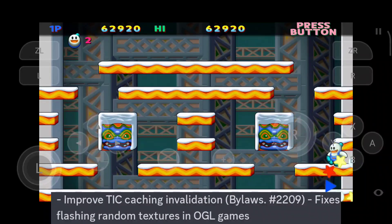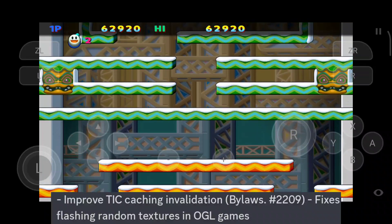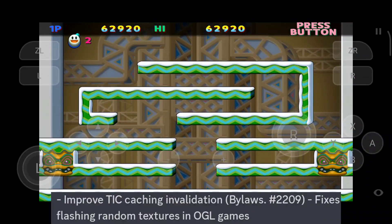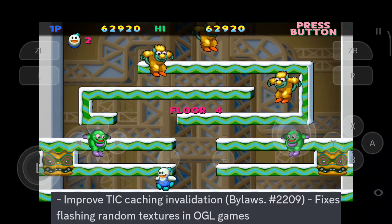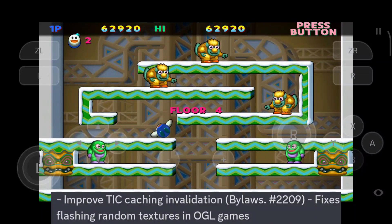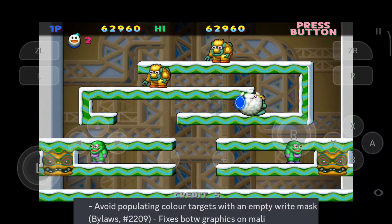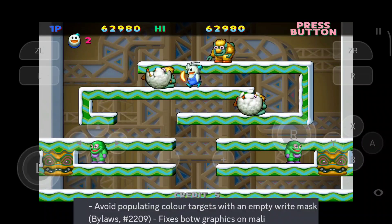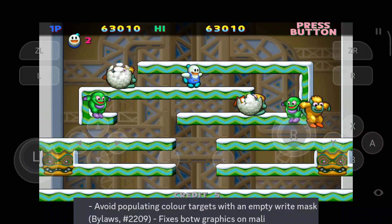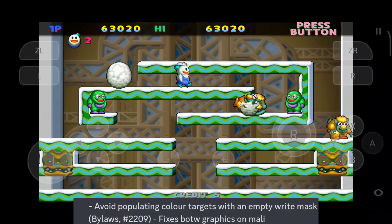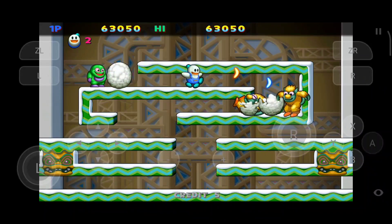TIC caching has also been improved, which fixes random flashing textures in OpenGL games. The latest Skyline Edge has fixed Breath of the Wild graphics on Mali GPUs by avoiding populating color targets.